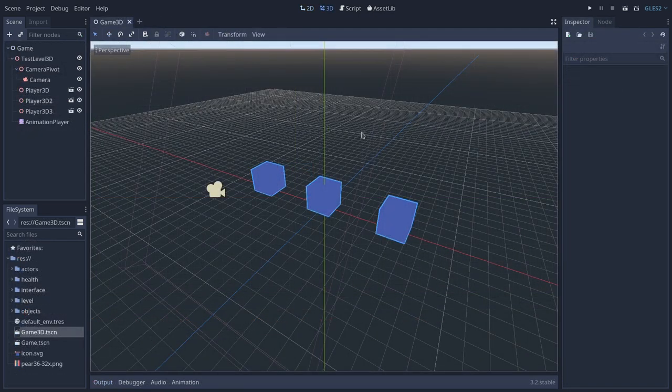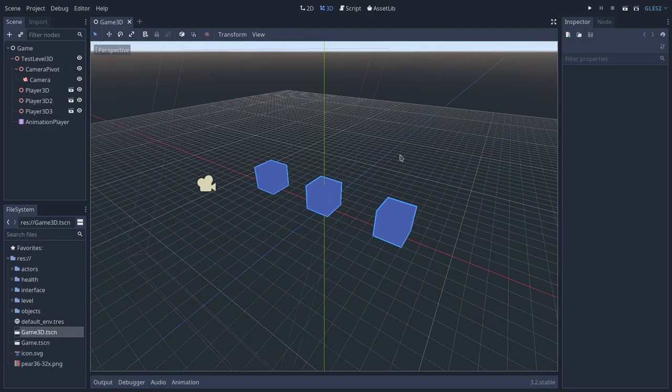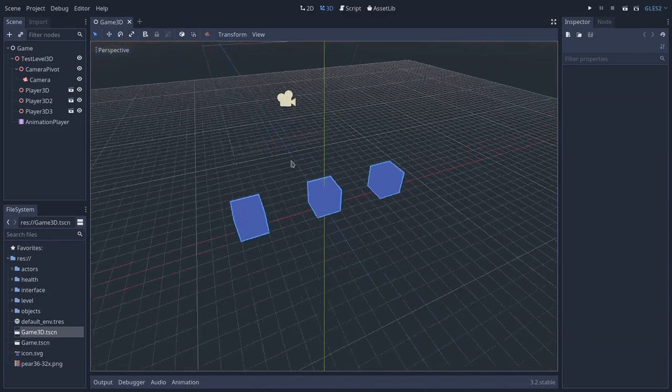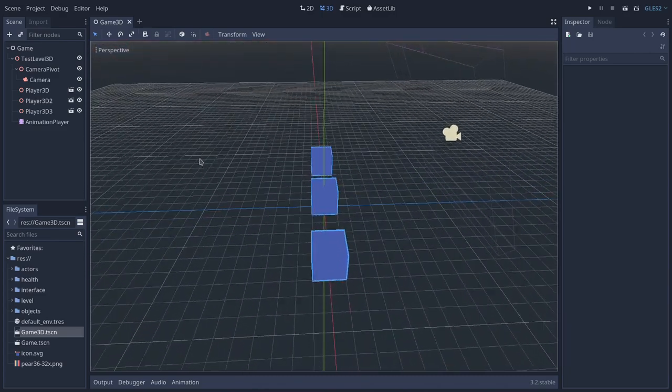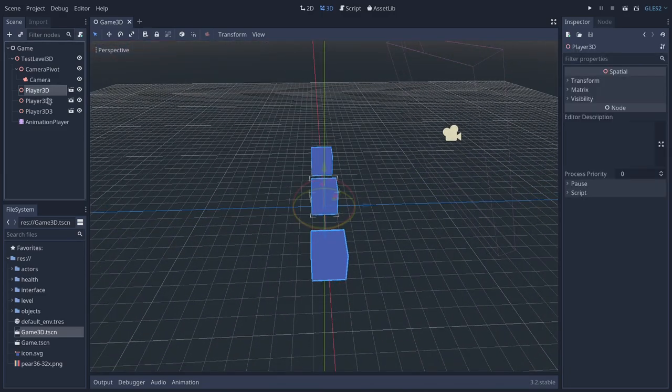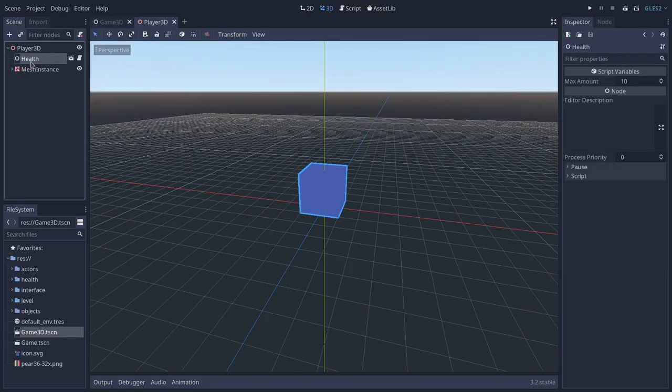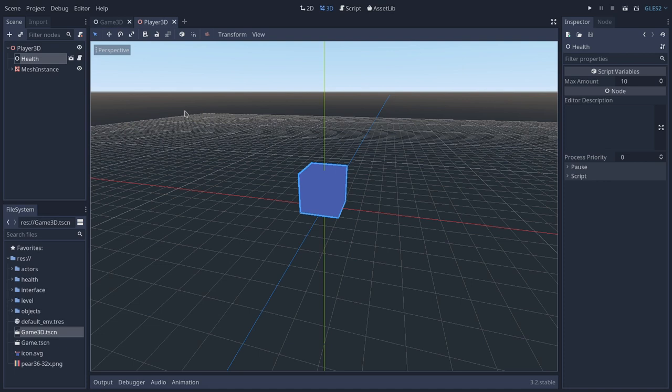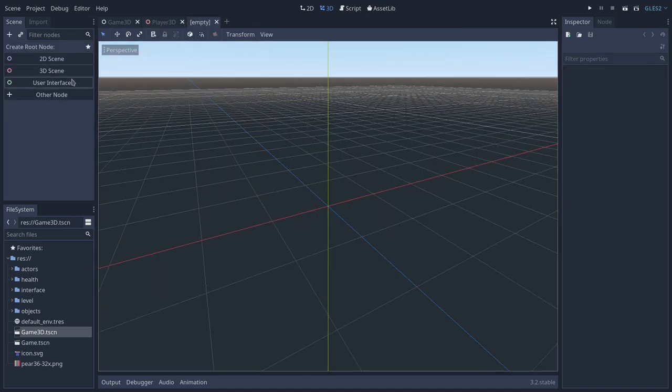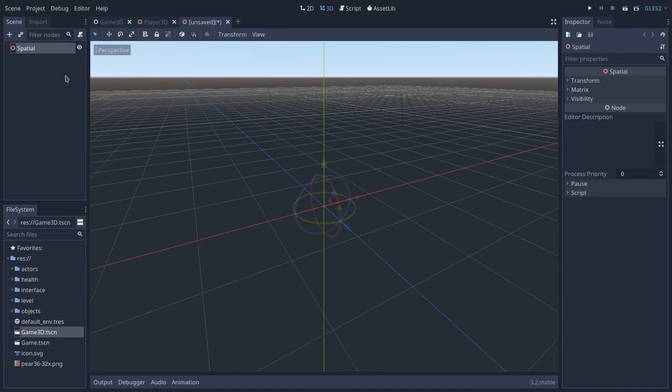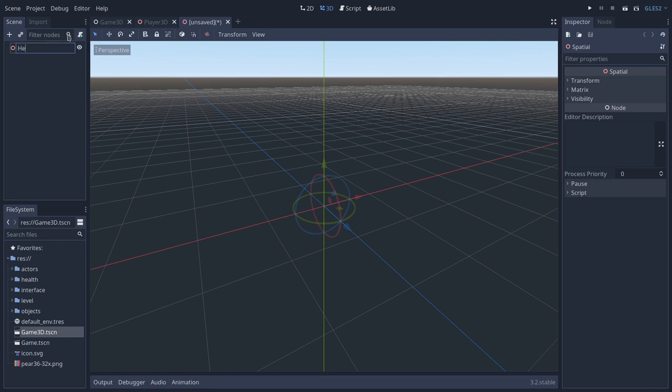So this is the basic 3D scene that I've set up for this test. And we have here some 3D player characters. So let's open this. And here is where we have our health. And now we will see how we can add the health bar in 3D. So let's create a new scene, which will be a spatial scene. So a 3D scene. And I will call this health bar 3D.